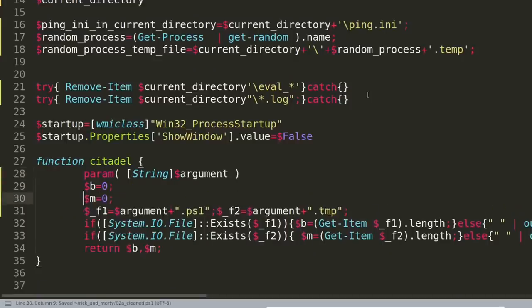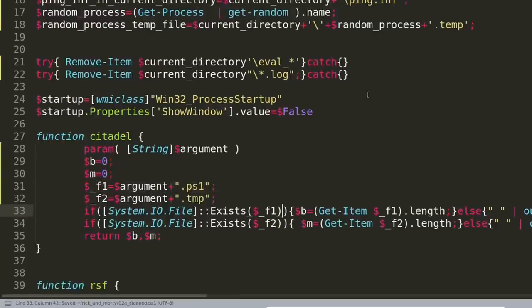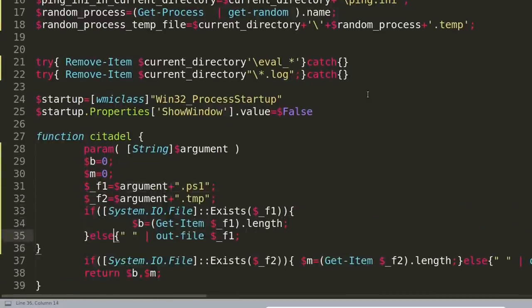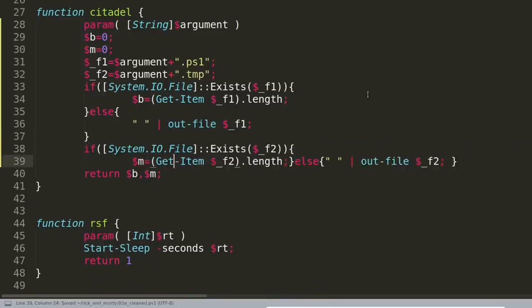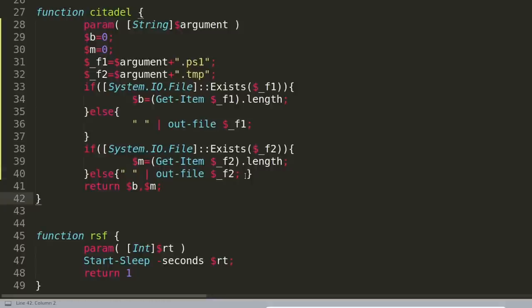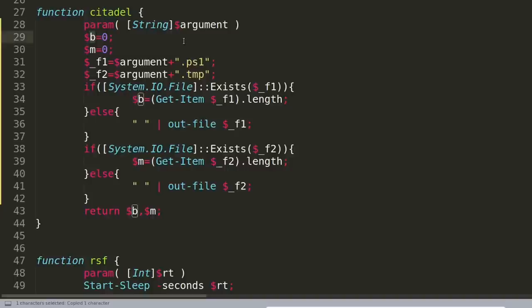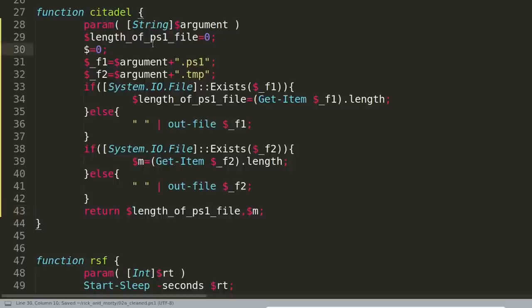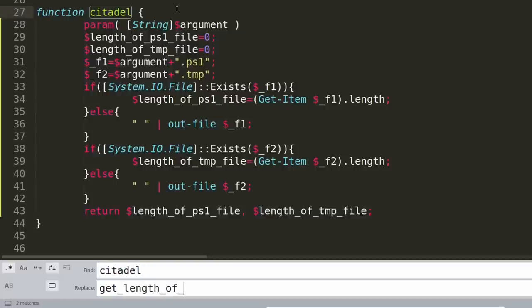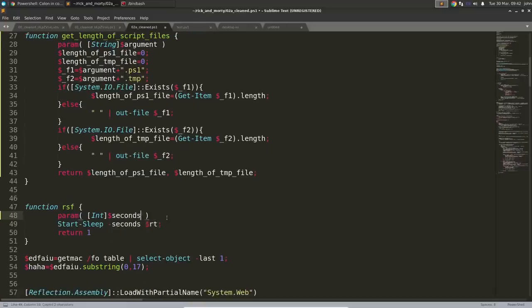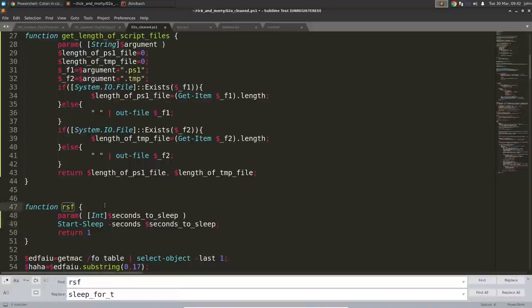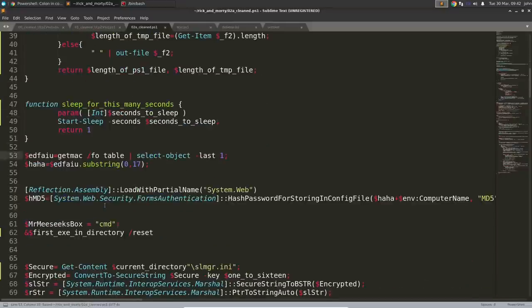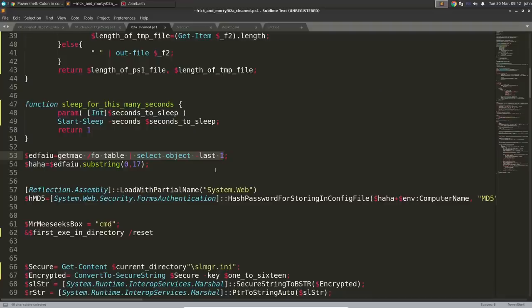And then we have this citadel function. Now, this one's kind of interesting. It looked like it was taking in arguments or grabbing code and syntax to denote something that would normally be passed in and include a .ps1 or .temp or .tmp file extension. Now, those look very, very similar to the same .ps1 and .temp, which were actual Visual Basic script that we saw earlier. It checks if those files exist and if they do, it grabs the length of that file and returns it out. So maybe that'll be useful somewhere else later?